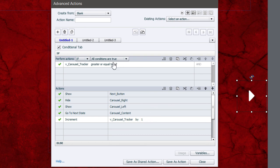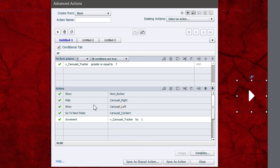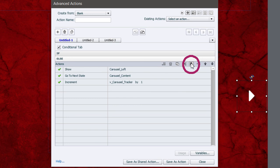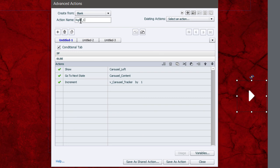For when the carousel tracker is lower than 7, copy the last three commands and paste them into the Else statement so they run when pressing the right arrow on earlier states. Then name this action 'right_carousel' and save as action. Click Close, and make sure to update the right arrow to use the 'right_carousel' advanced action, since it defaults to the first action created.